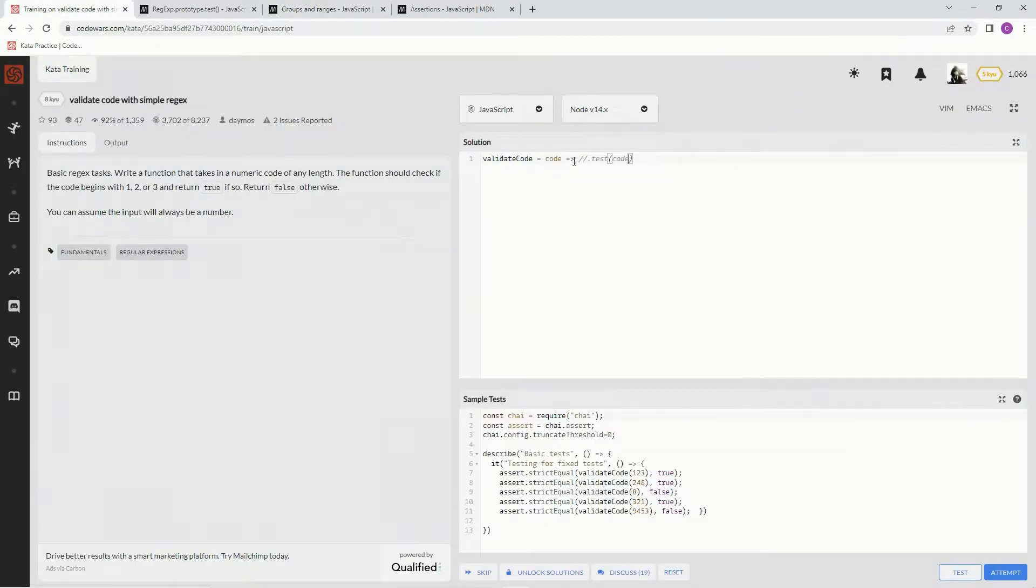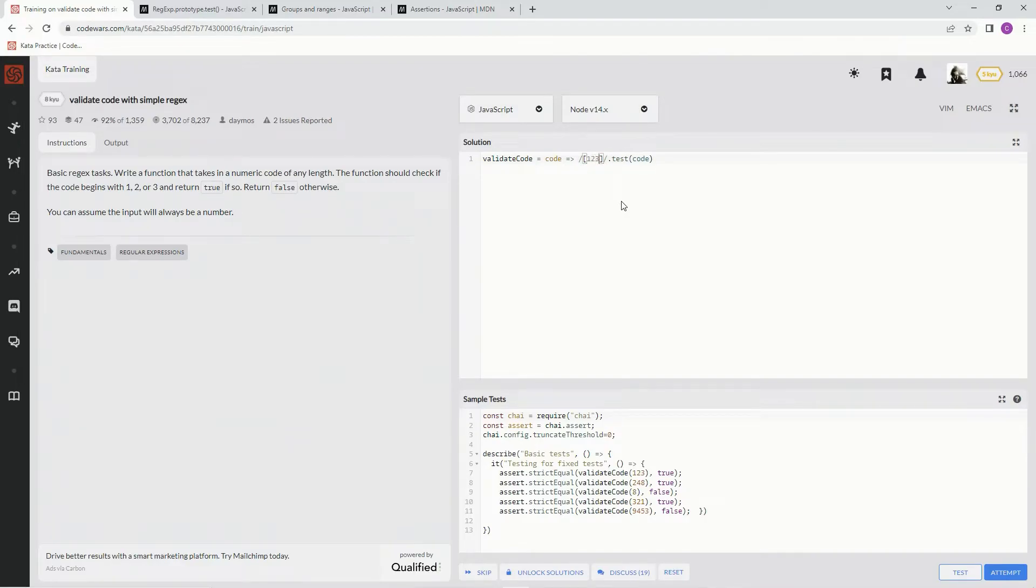So basically, we're going to do this. We're going to say brackets - we want to do 1, 2, and 3. Just like that.